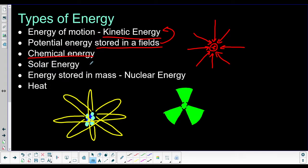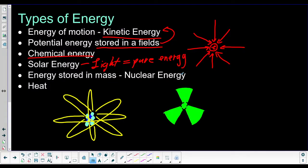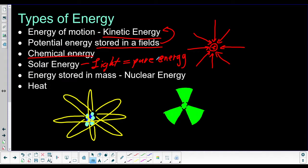We also have solar energy — really, it's just light in general. Light is actually a packet of pure energy. We call these little packets of pure energy photons. Light is pure energy; that's why when you have light on you, it feels warm — that's energy being transferred to your skin by the light. This is the energy that plants absorb when they are hit by sunlight, and it's sort of the energy that we get from the sun.